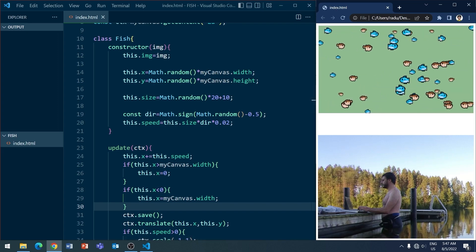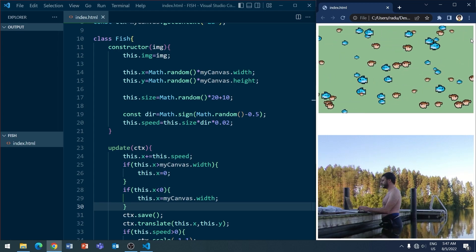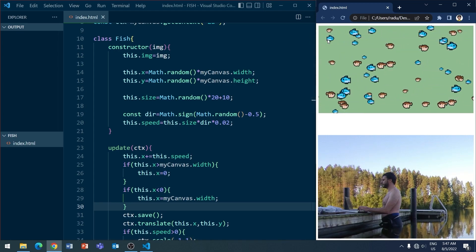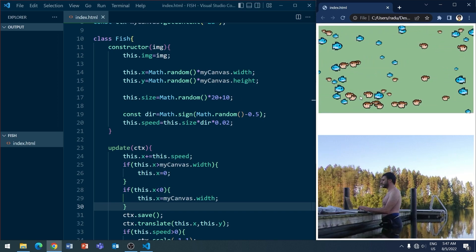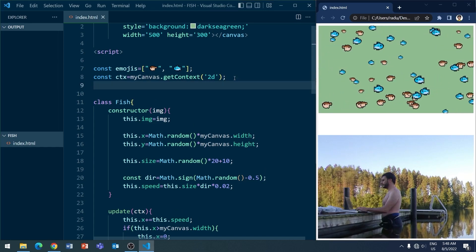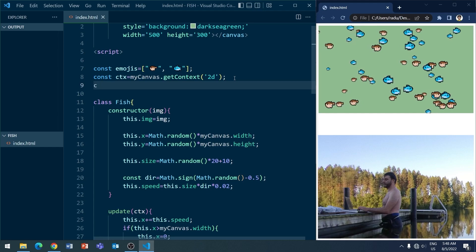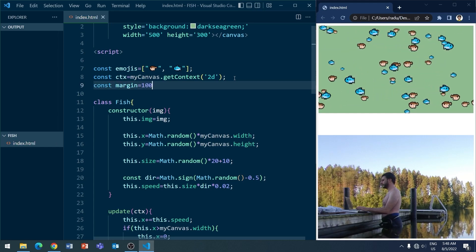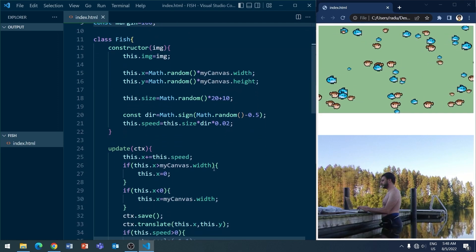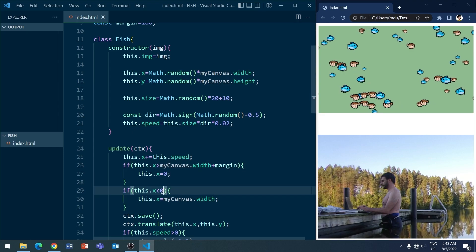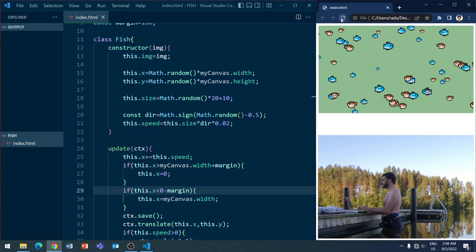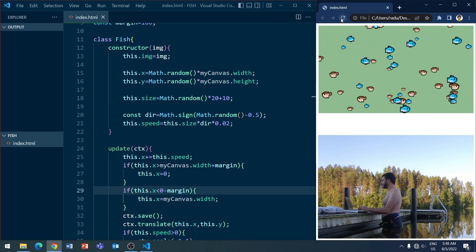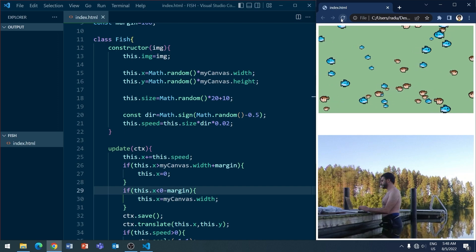So for example, this blue fish is going to disappear right here and it comes back right here. But the fish are blinking a little bit on the side of the screen there. So I'm going to fix this by adding a margin here to somehow compensate for it. So let's say margin is equal to 100 pixels. And I'm going to add this margin here and subtract this margin here. And this is now going to get rid of this effect where the fish are blinking close to the side of the screens.